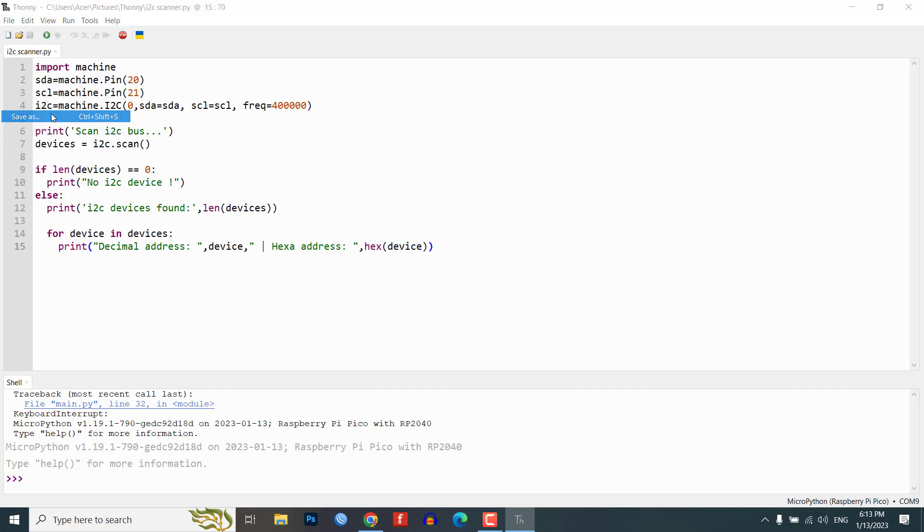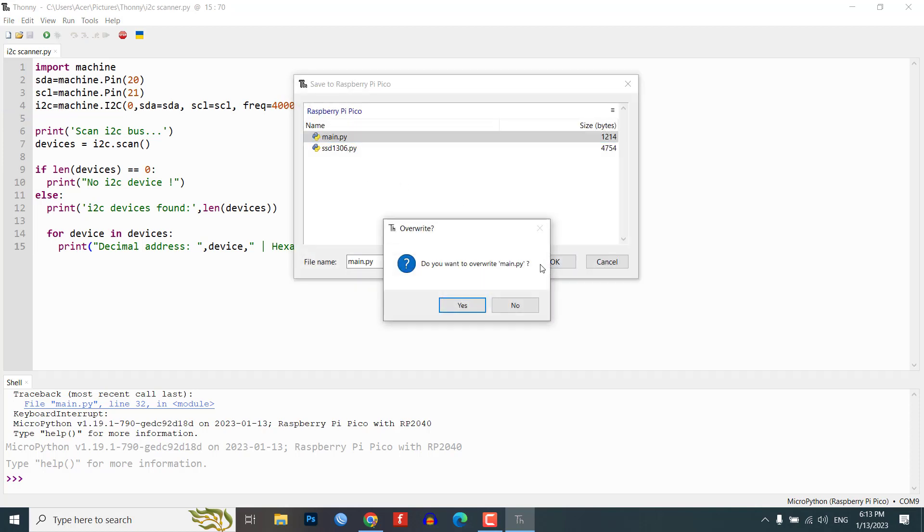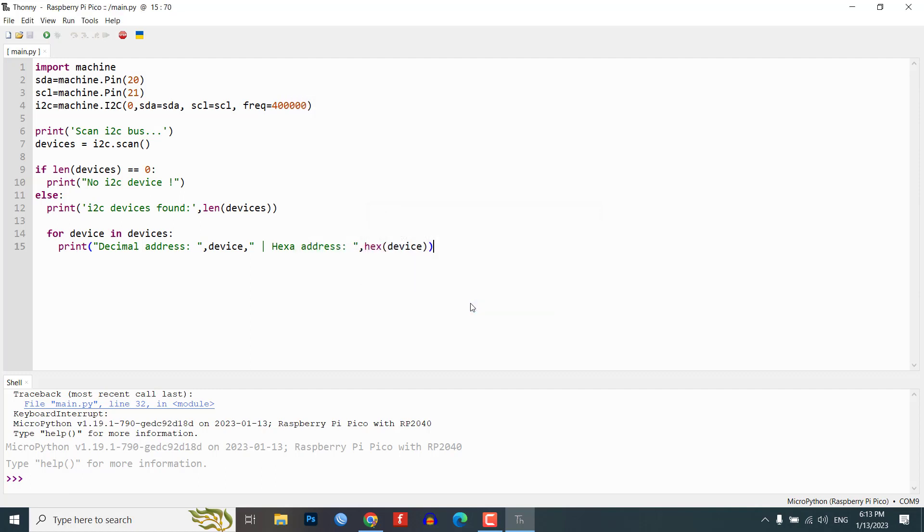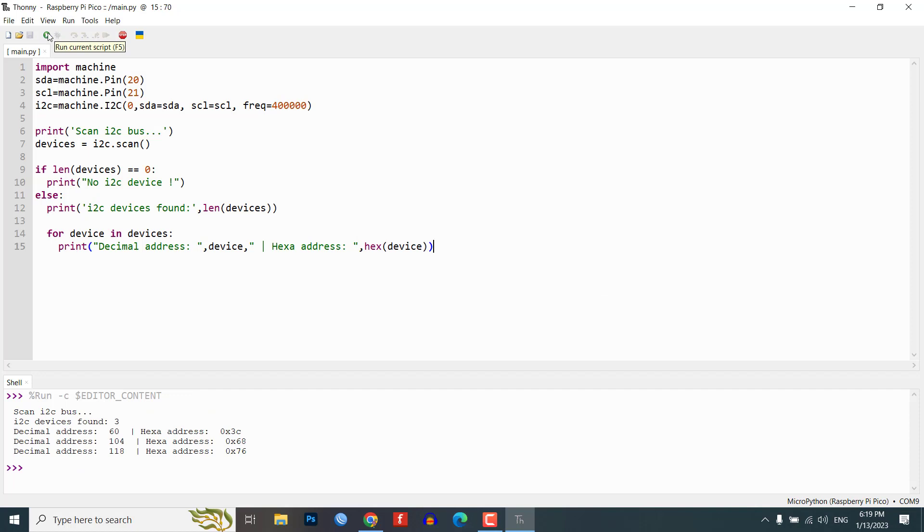Then, it iterates through the devices variable and prints the decimal address and hexadecimal address of each device that is connected to the I2C bus. This is useful for identifying the connected I2C devices on a board and their addresses.